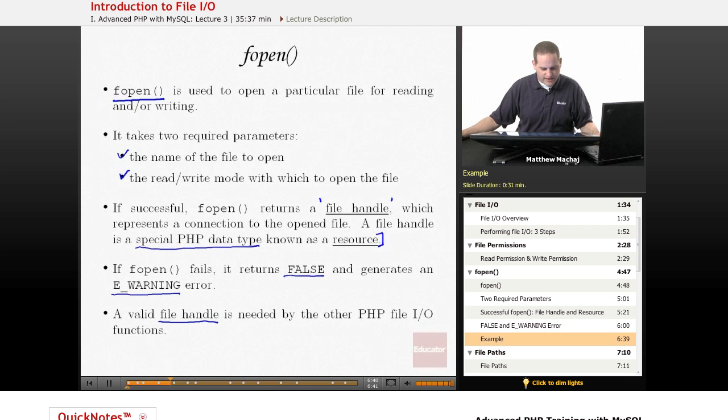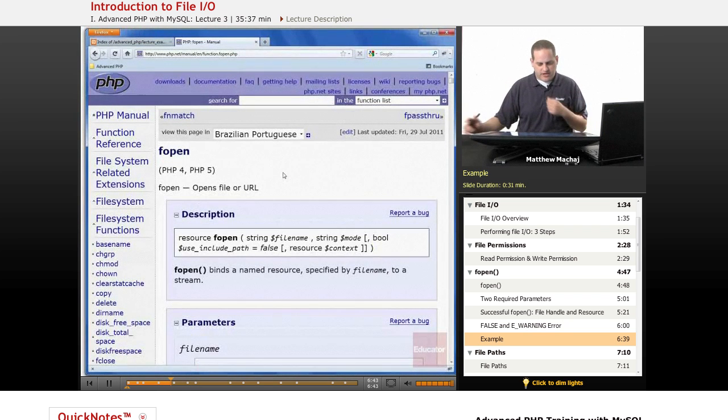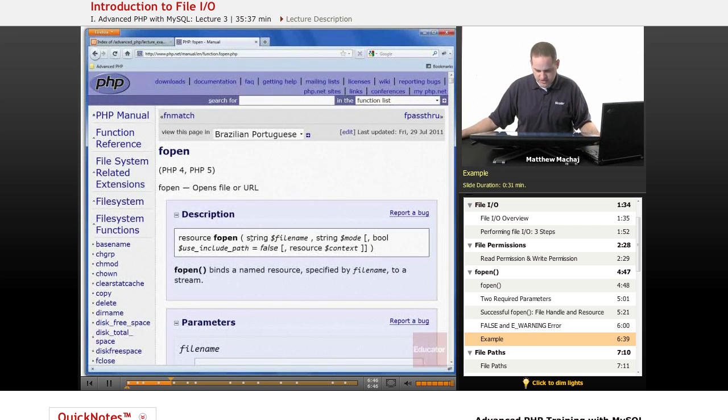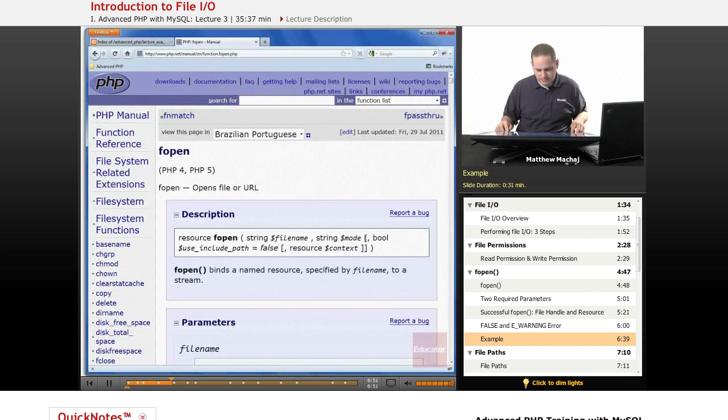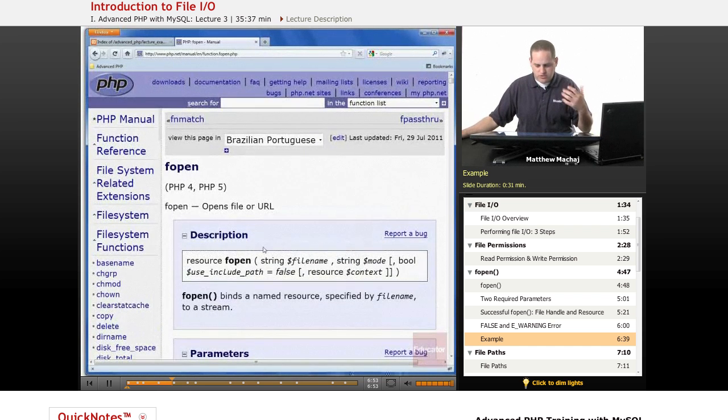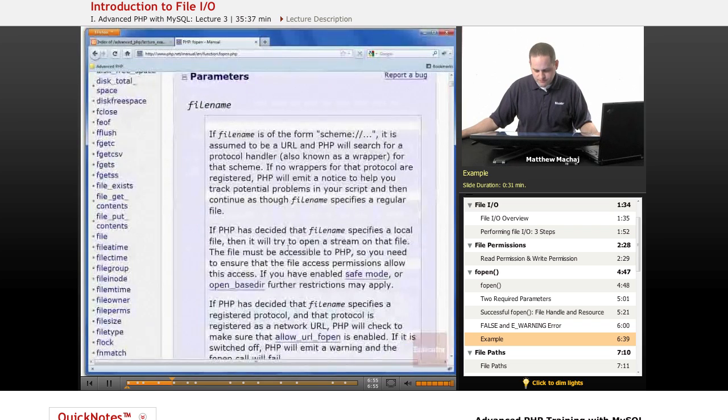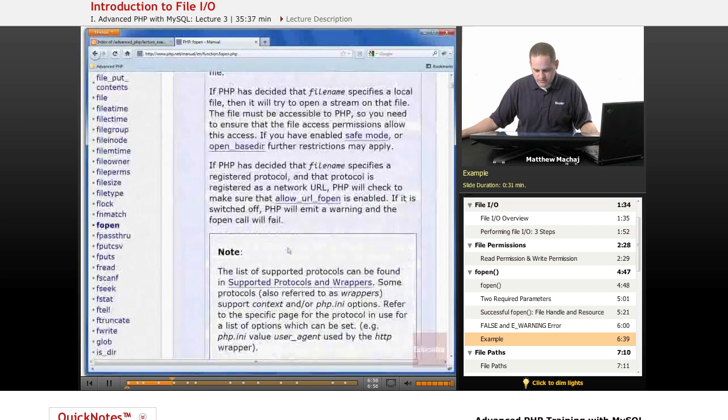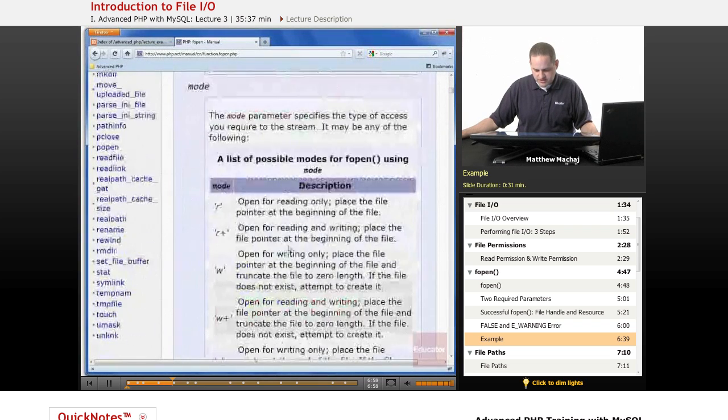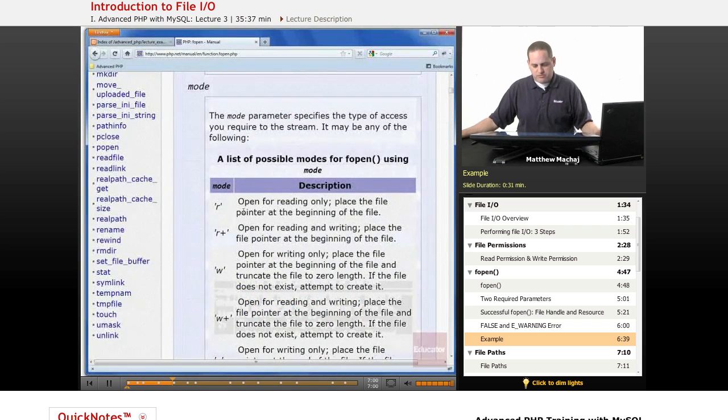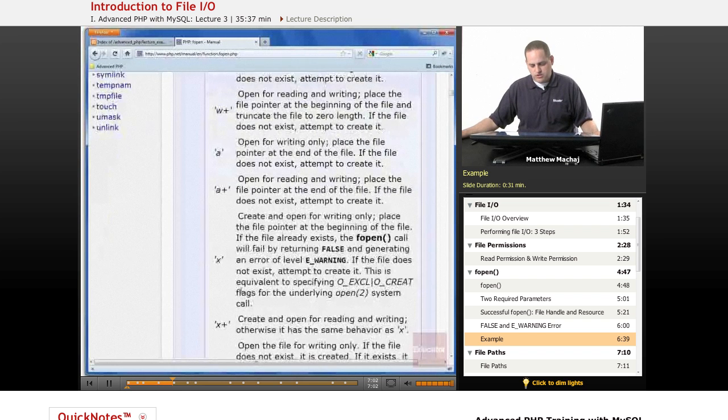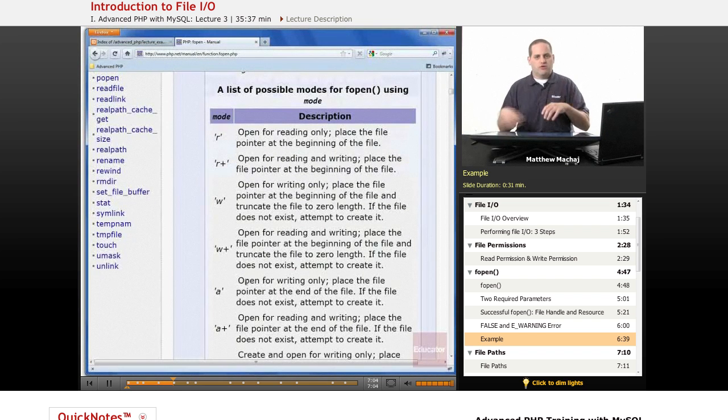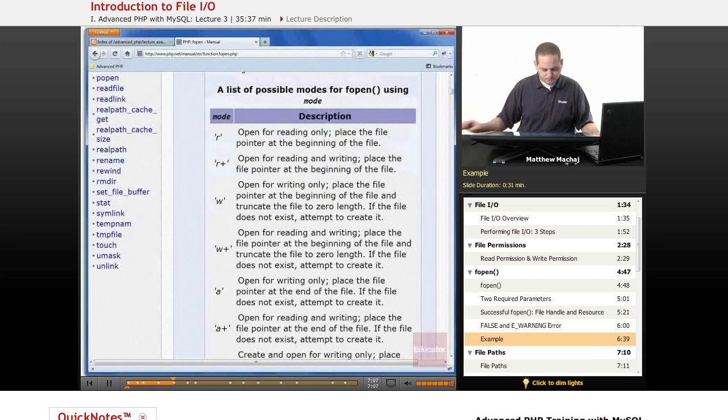If we look at php.net and the documentation for the fopen function, we can see it has these two required parameters, file name and mode. Mode being basically the read-write mode that you use to open a particular file. And you can see with mode, there's a number of different options that you can use to open a file. You can open it to read, open it to write. We're going to go over that a little more in a second.